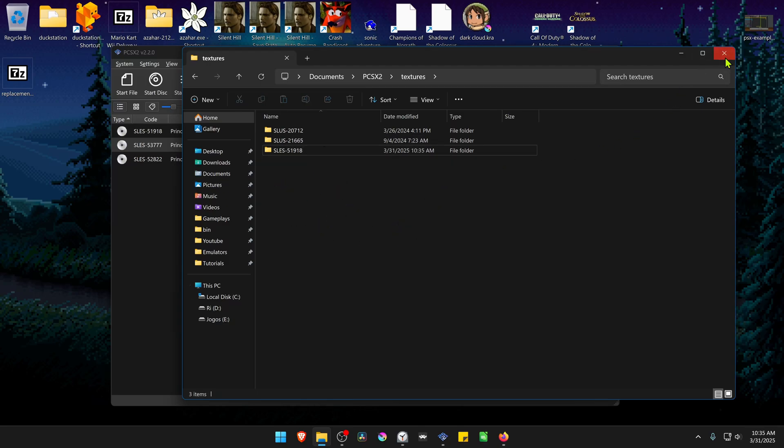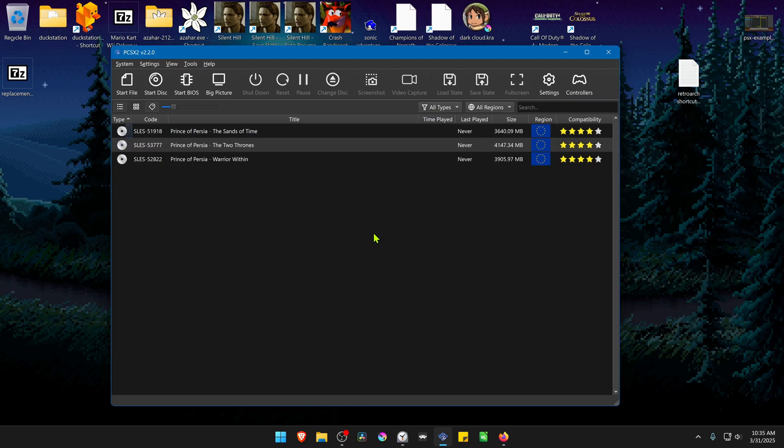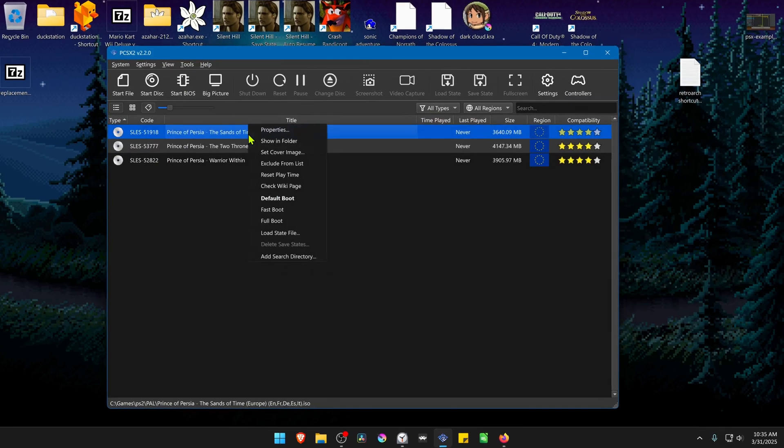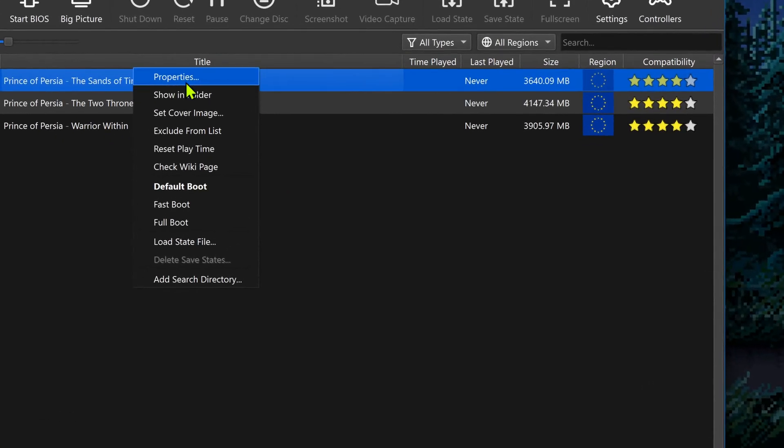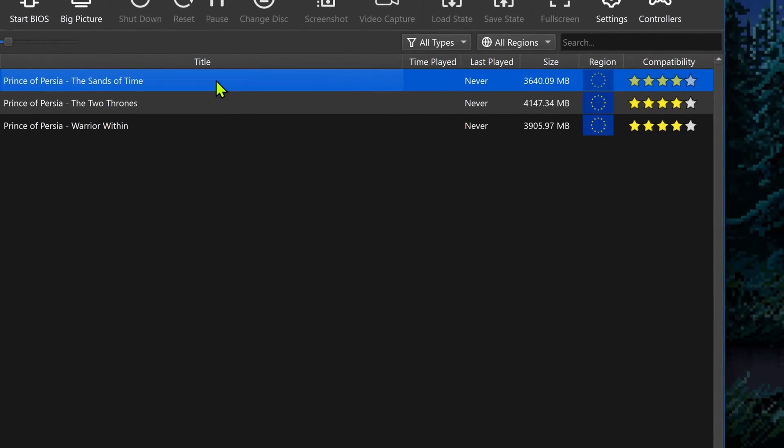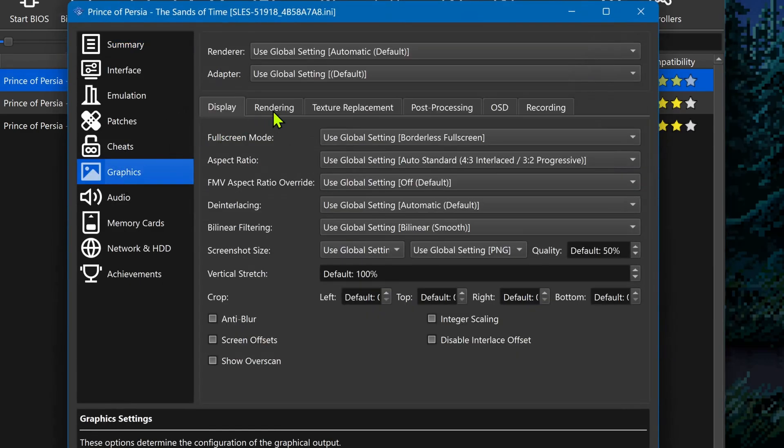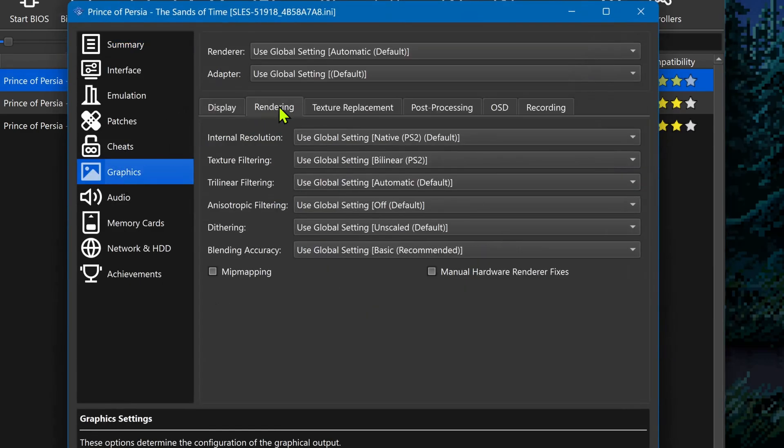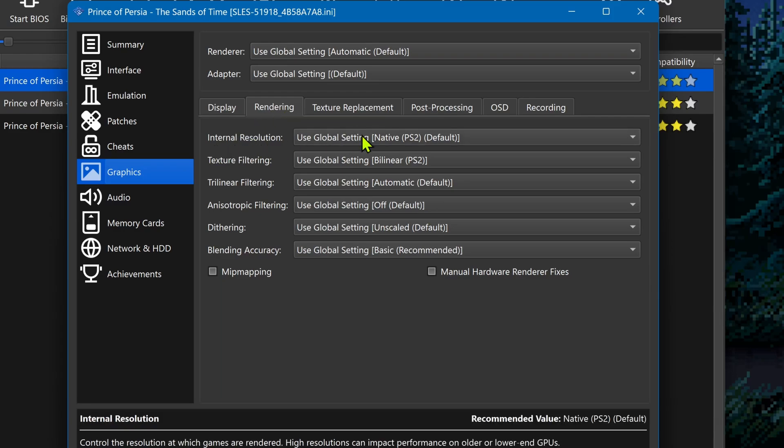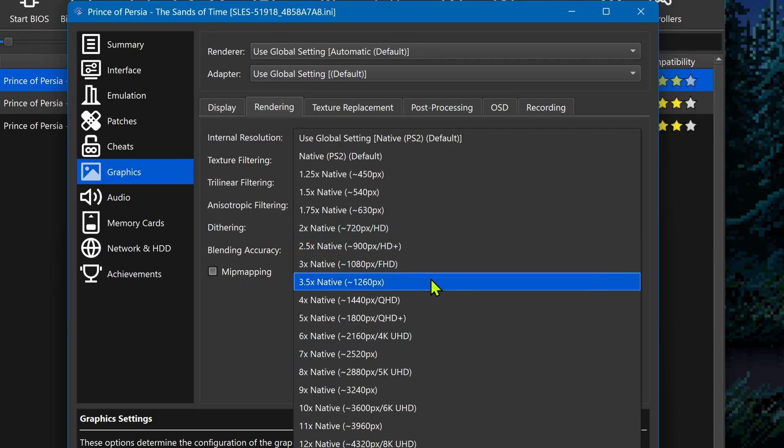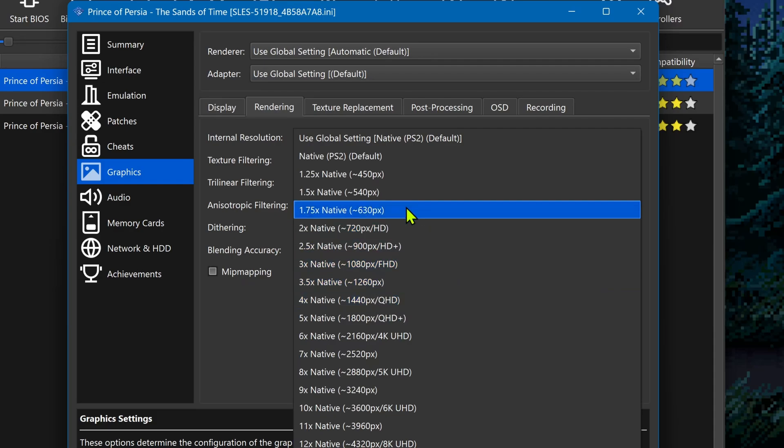Go back to PCSX2, right click on the game, and go to Properties, then Graphics, then Rendering. For internal resolution, I recommend using at least an HD resolution or you won't notice much difference in the HD textures.